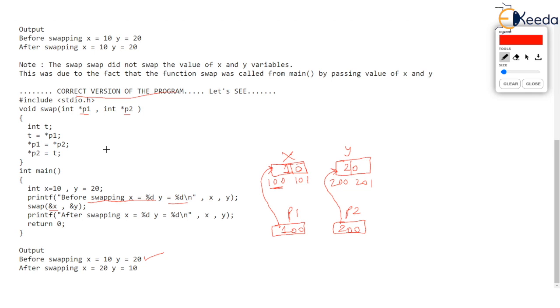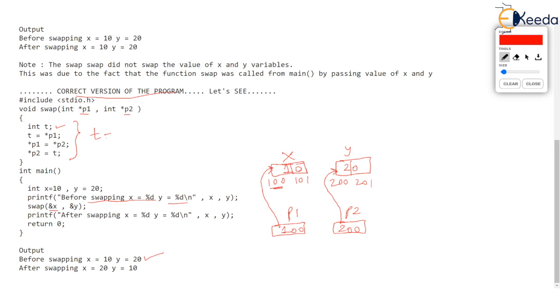Now you check the body of the function. We have declared a temporary variable T and we have made T equal to asterisk P1. Now how do you read this line? T is equal to asterisk P1. Asterisk P1 is same as X because P1 points to X or P1 stores address of X. So the lines become as follows. T equal to X. Now the next line asterisk P1 equal to asterisk P2 will mean X equal to Y. And the third line asterisk P2 equal to T means Y equal to T. And you know exactly this is the code needed to swap X and Y.